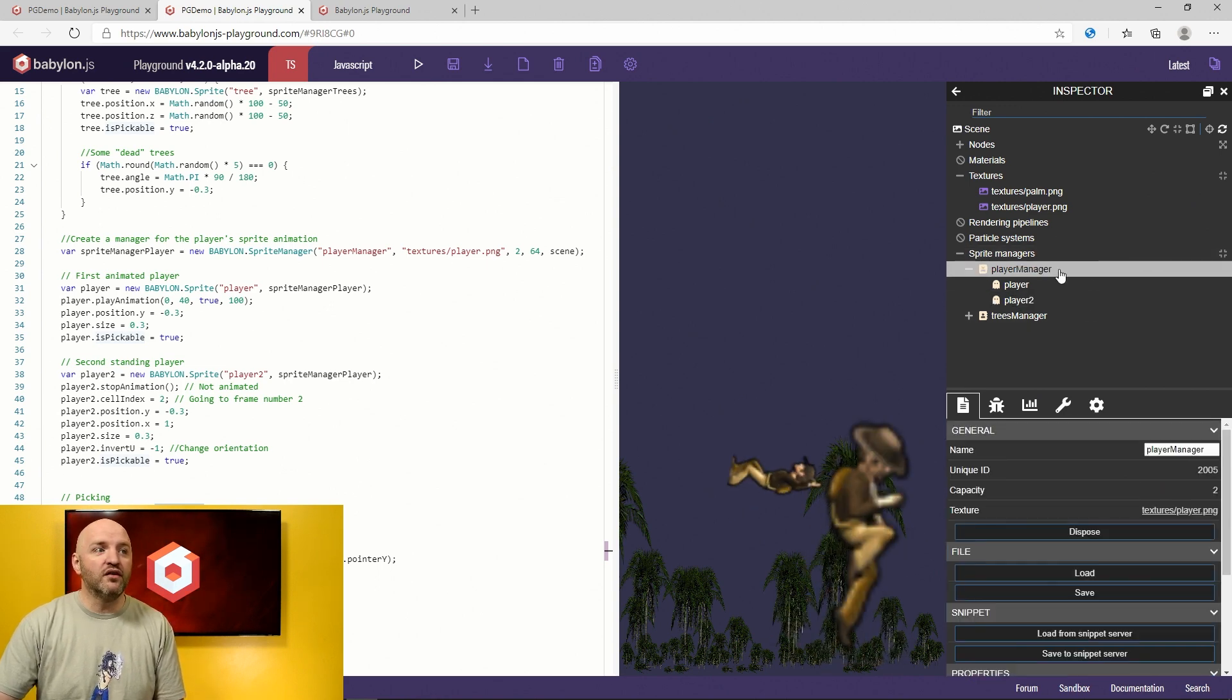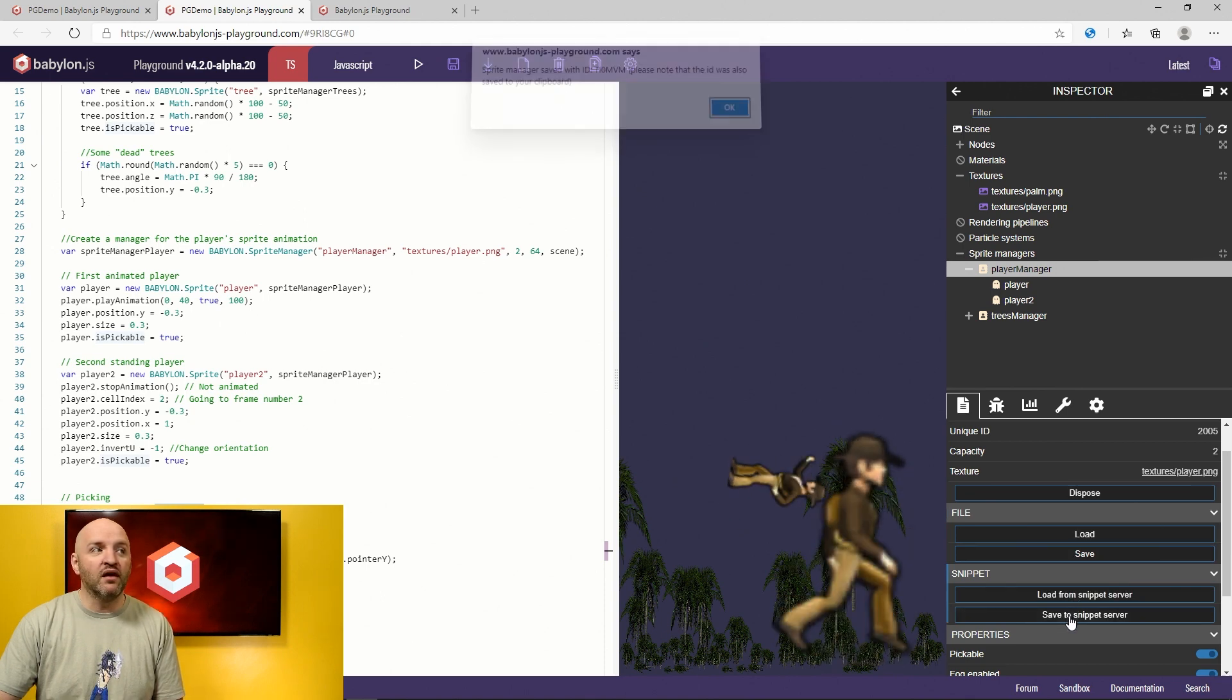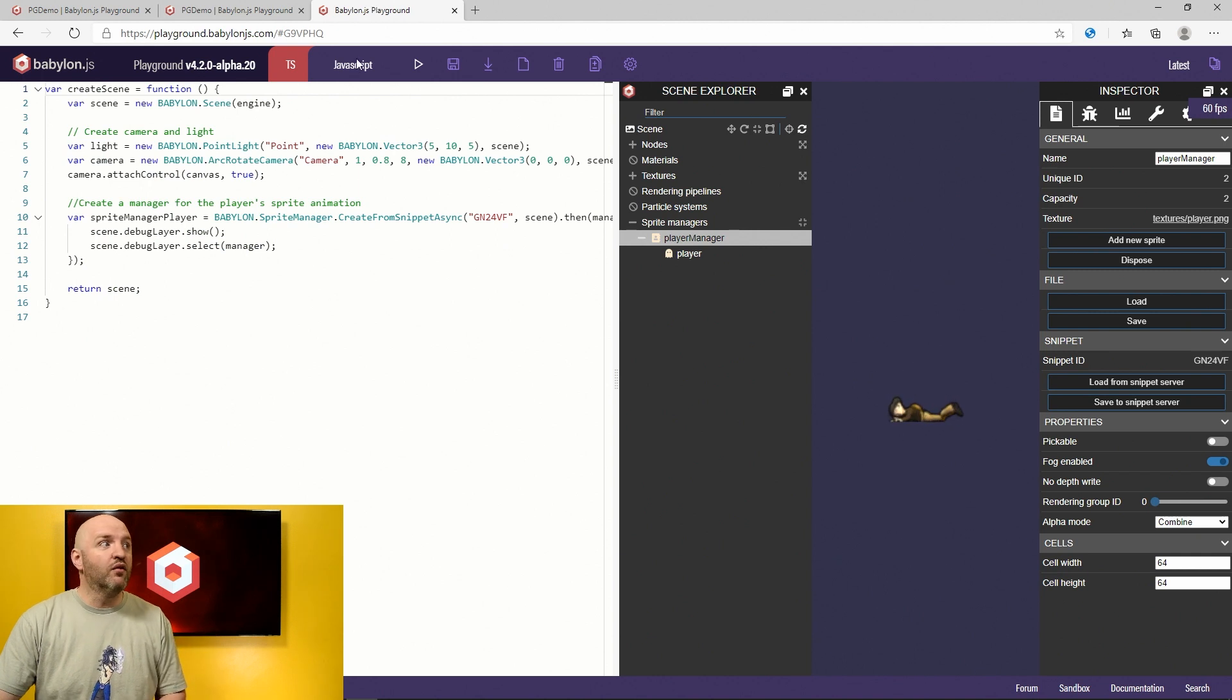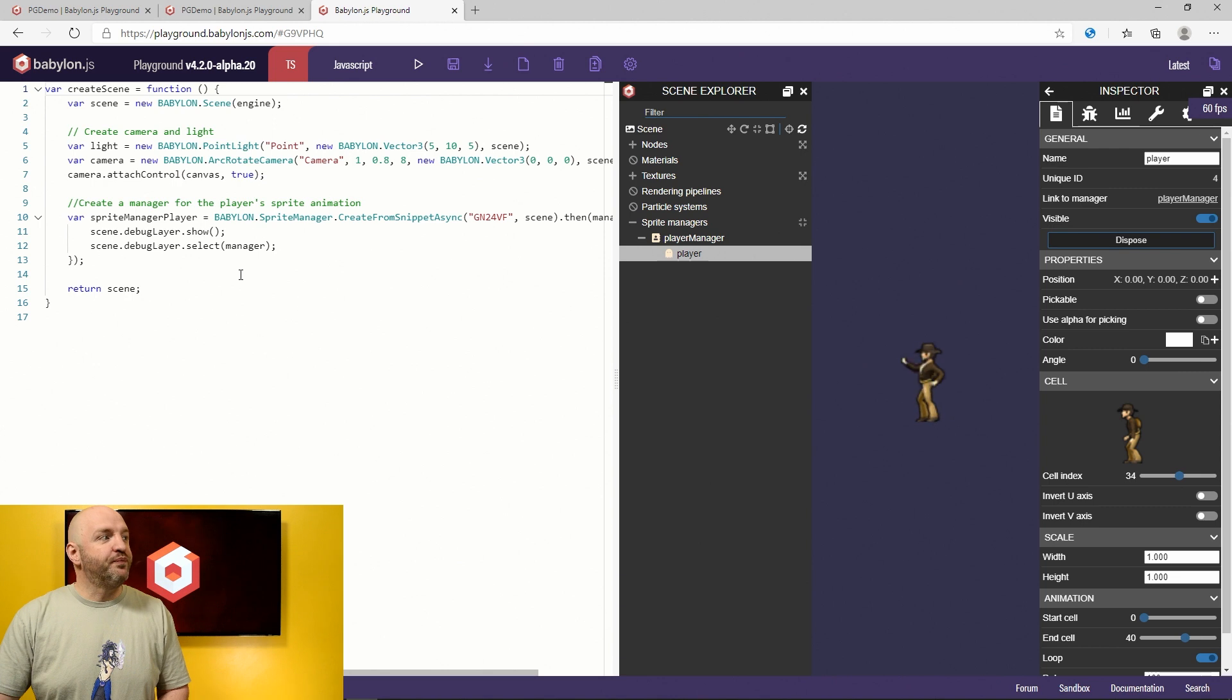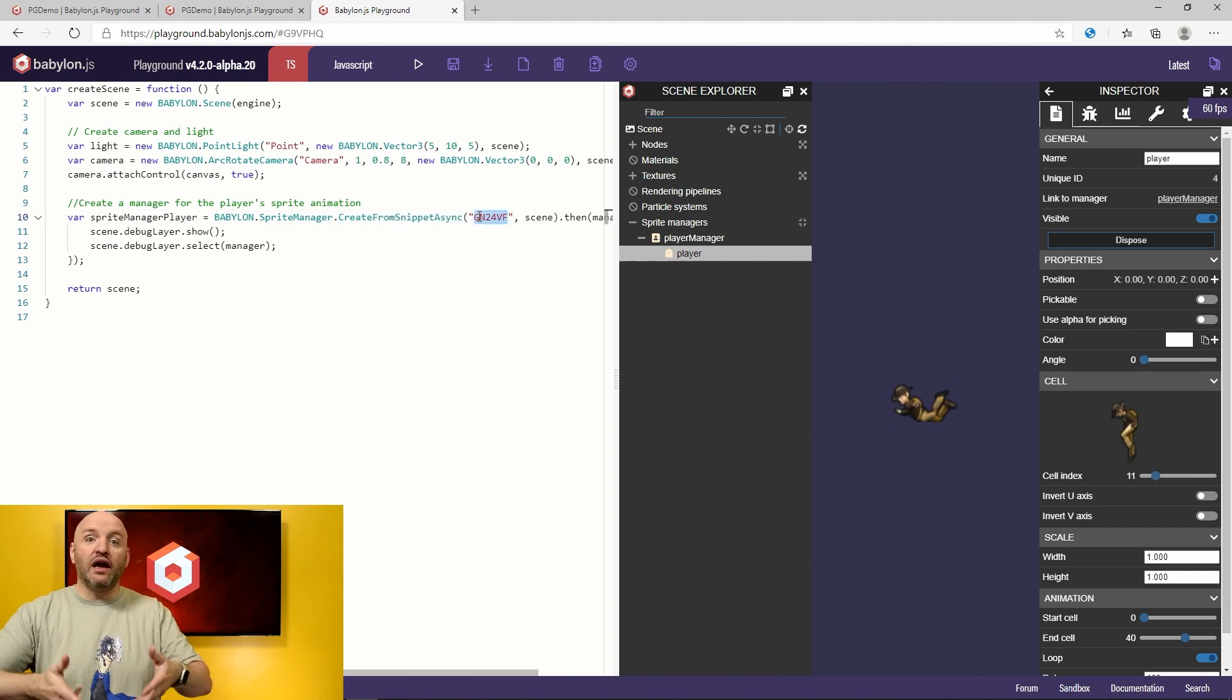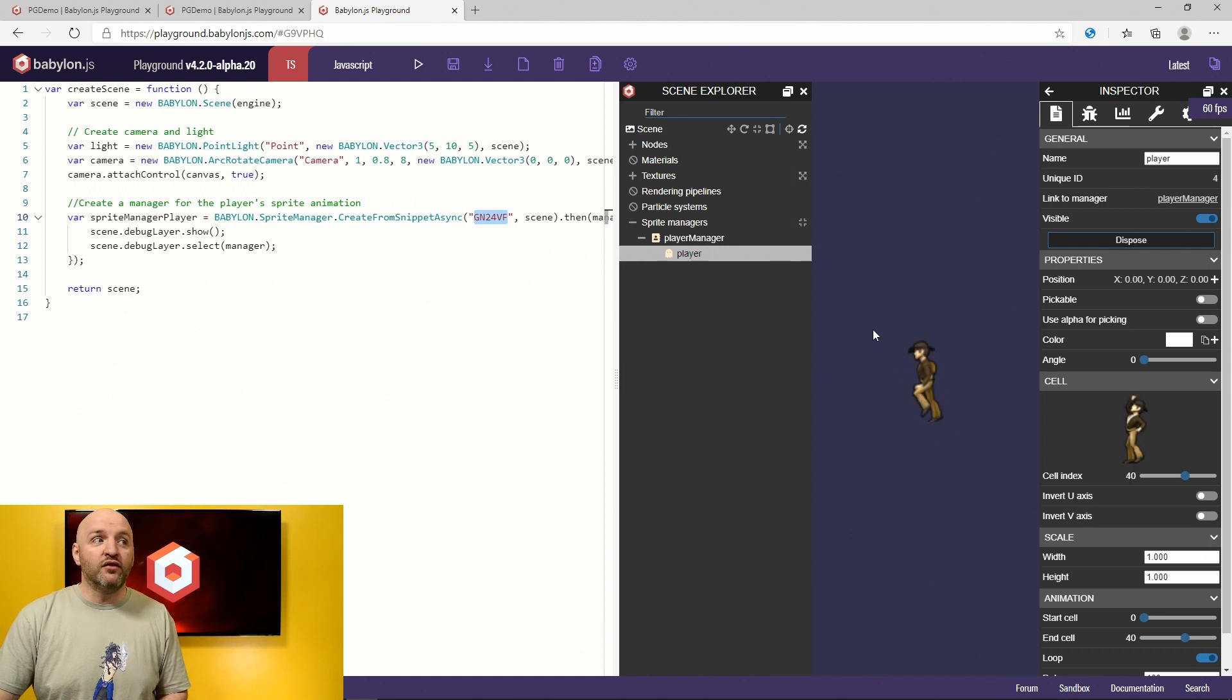When you're done with that, the interesting part is that you can save it. You can save it either to a file or to our snippet server. So if I'm clicking here on snippet server, it will tell you this sprite was saved to this number here. And you can reuse it. So let me dig into the last part of this video, where this time I have a... You can see here that I am just using a new feature, which is the create from snippet server.